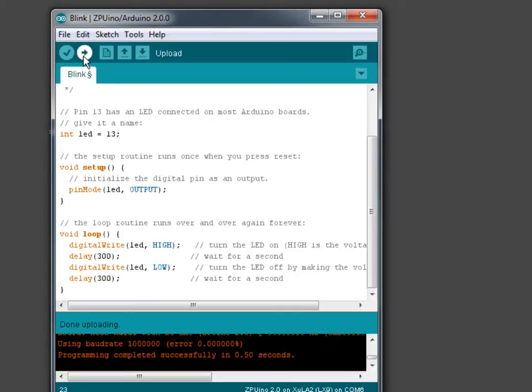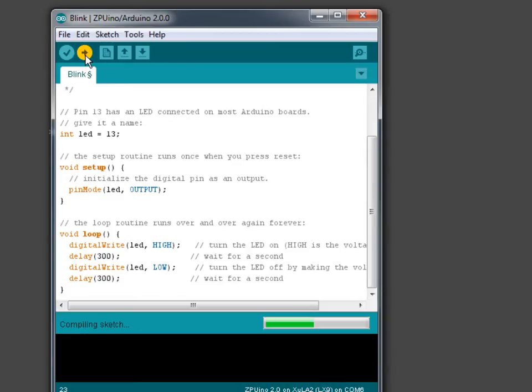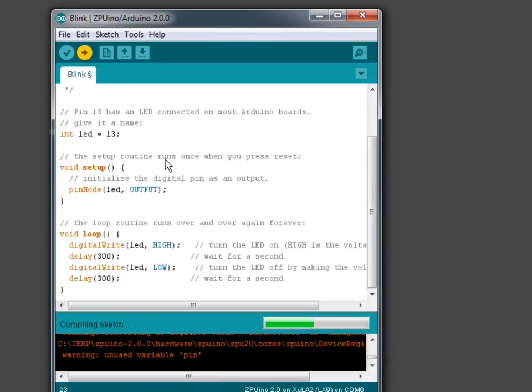Go ahead and recompile and upload it to the board like that.